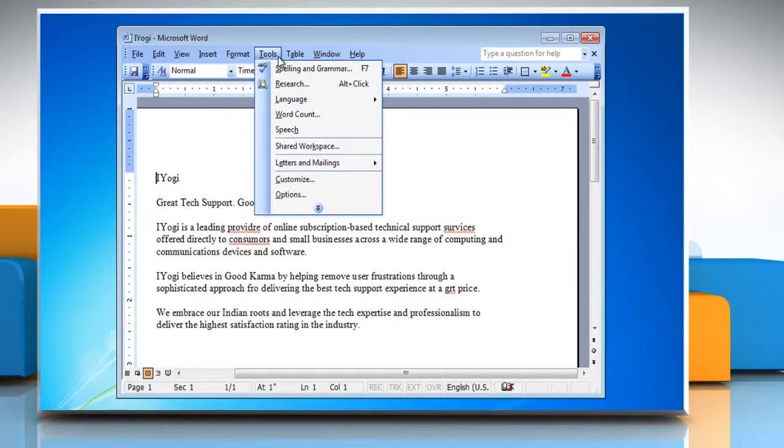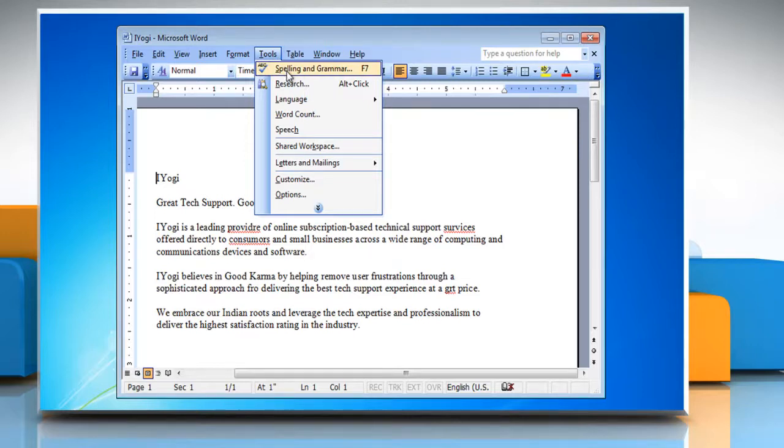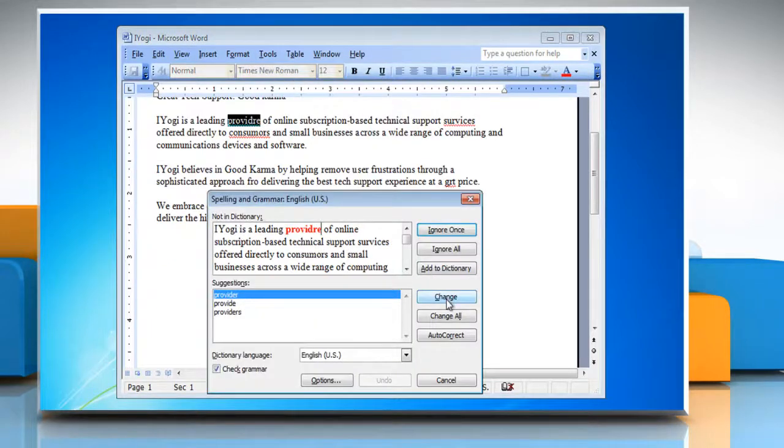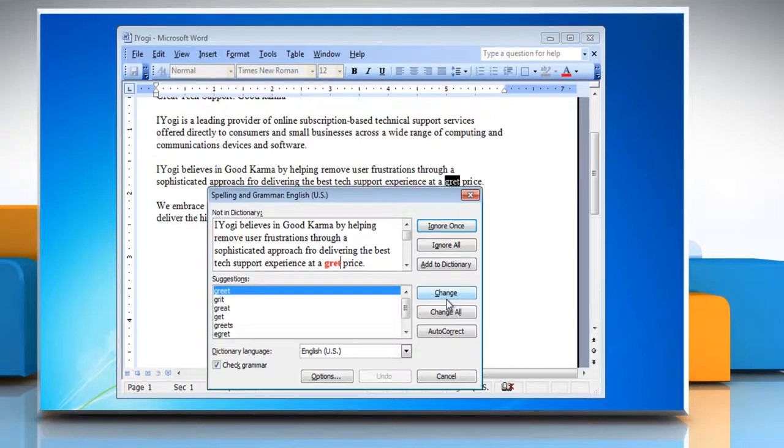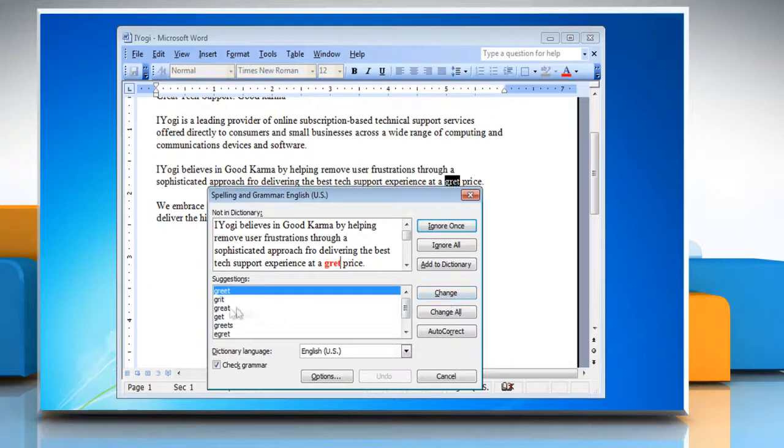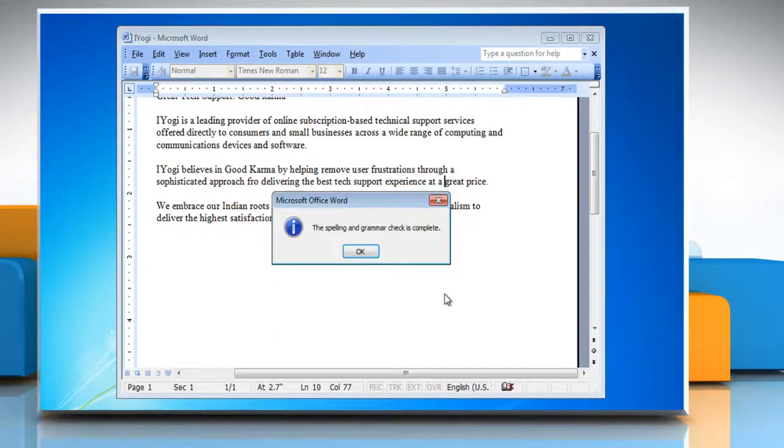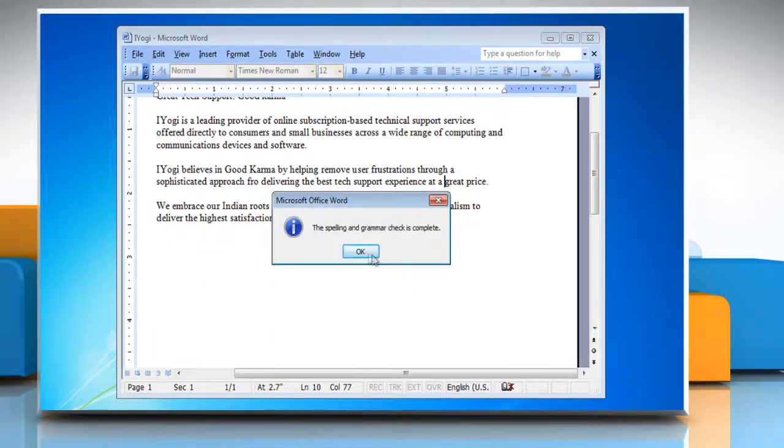Click Tools on the menu bar and then select Spelling and Grammar from the drop-down menu. Now you can check spellings and grammar mistakes on your documents. When you finish correcting the spellings and grammar mistakes, click on OK.